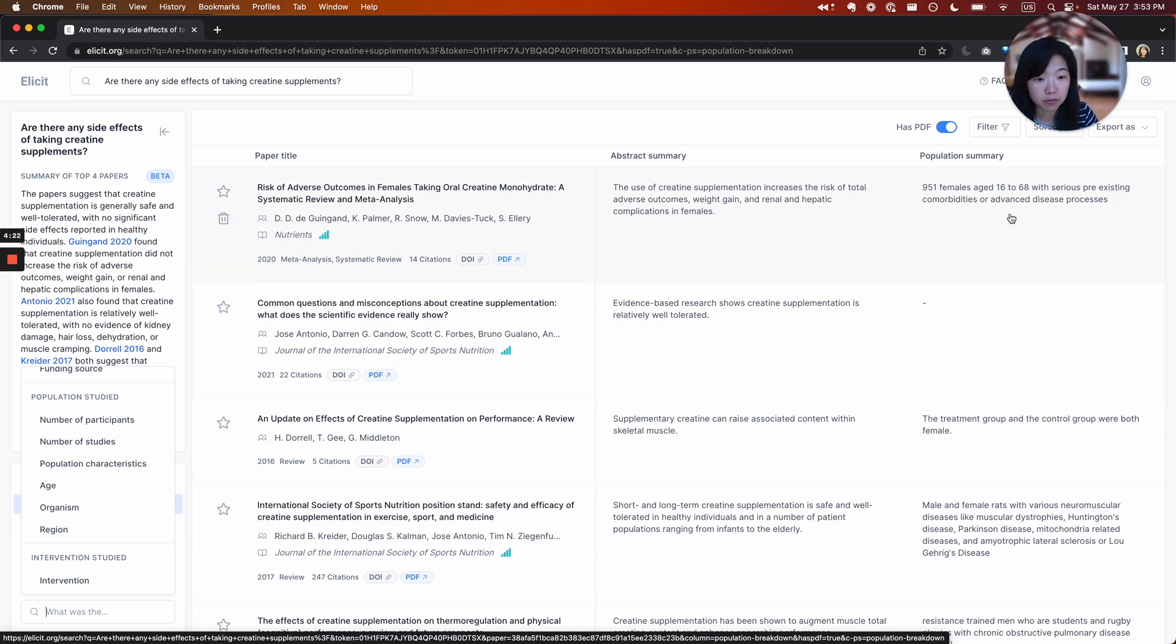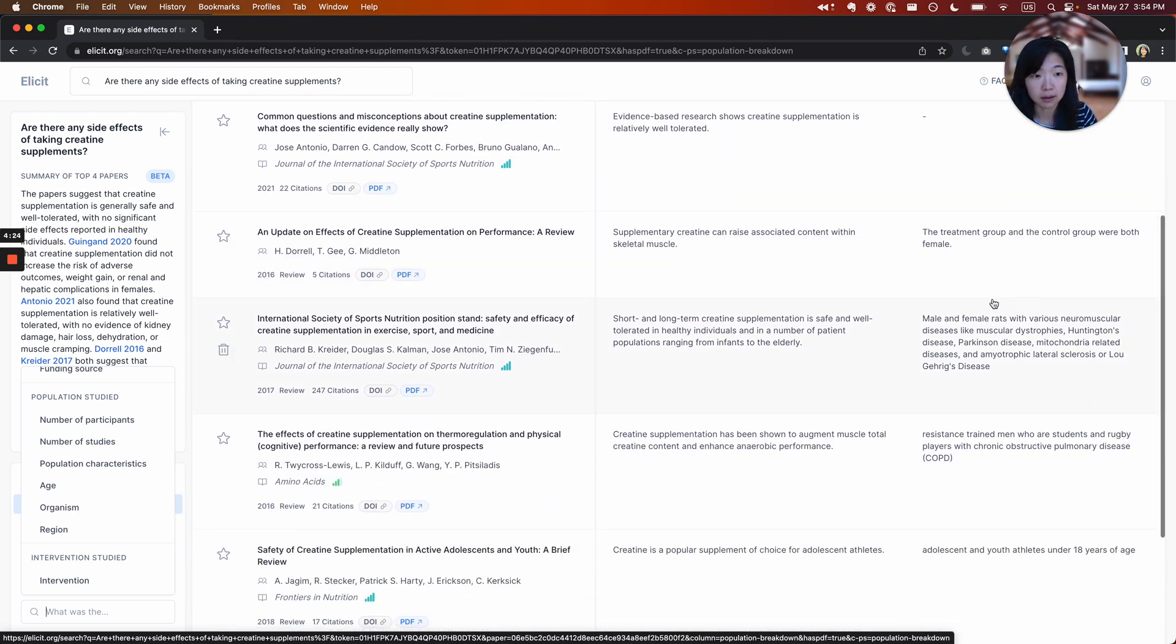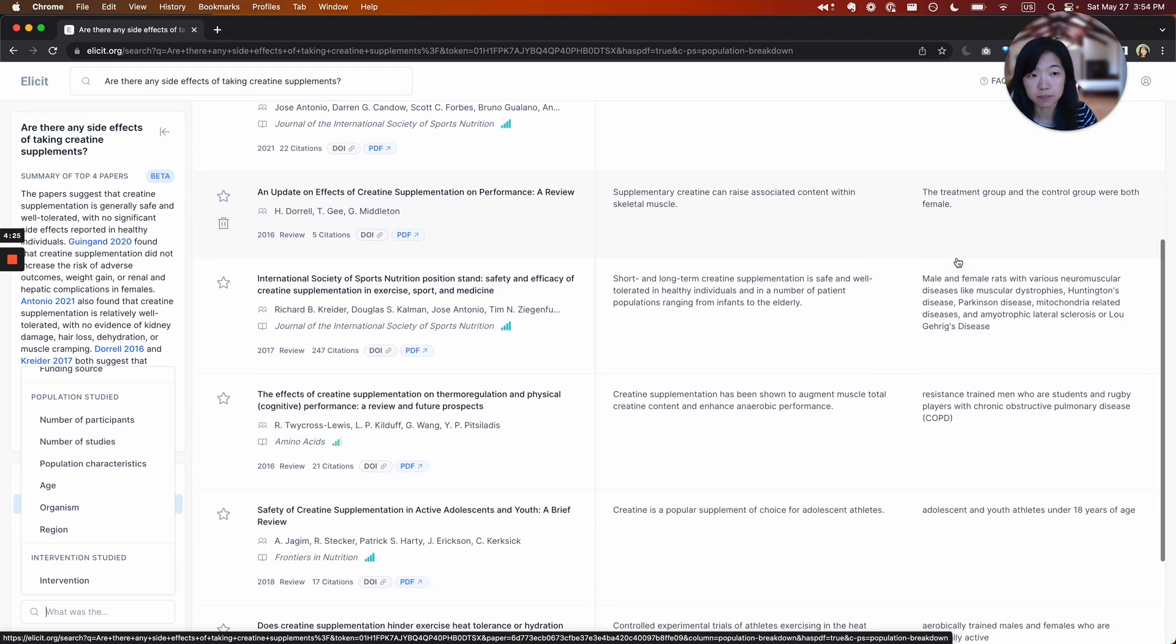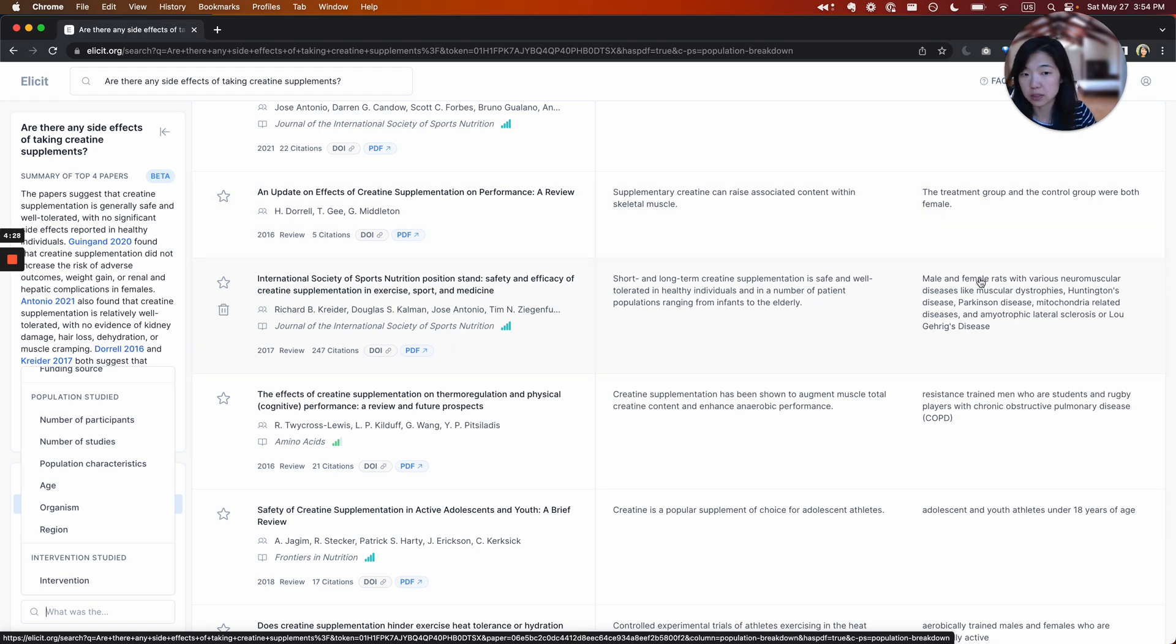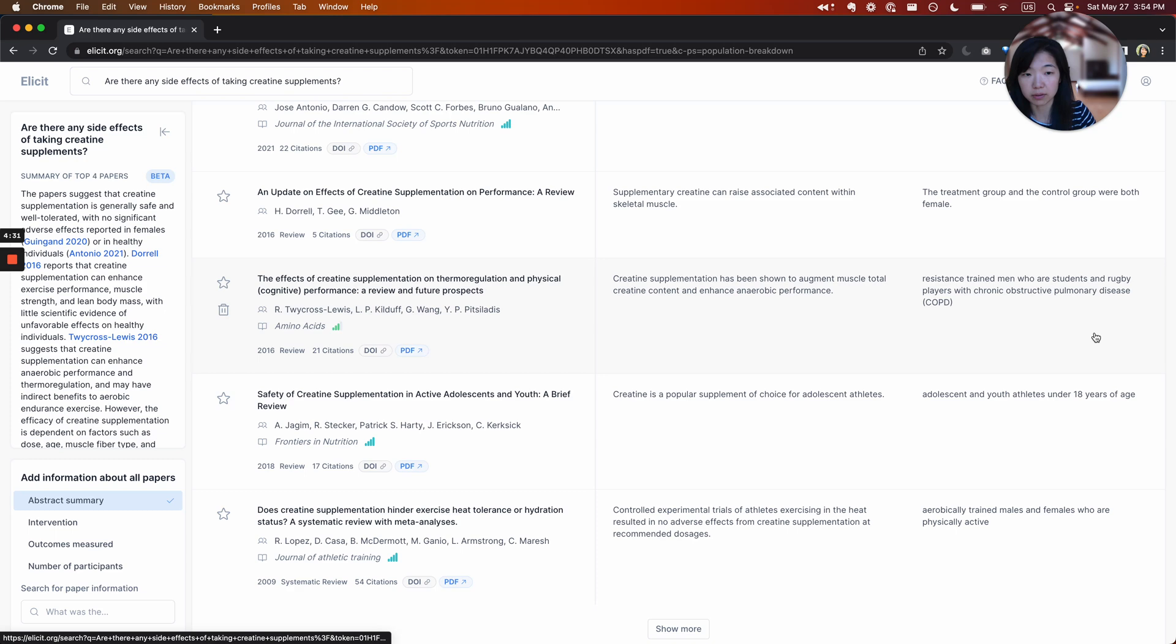So females, this one doesn't have anything. Treatment and control group female. Oh, so this one is actually on rats. So that's not relevant to me. I'm going to get rid of that paper.